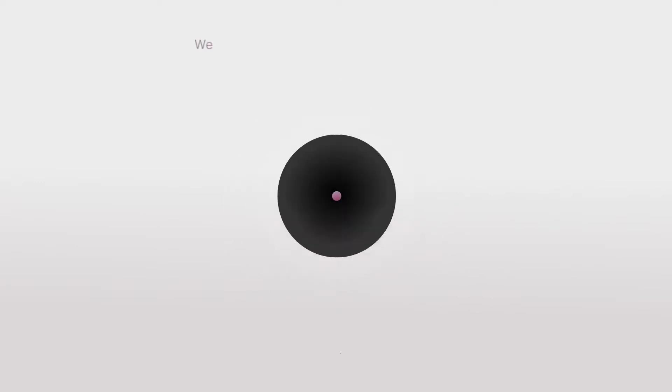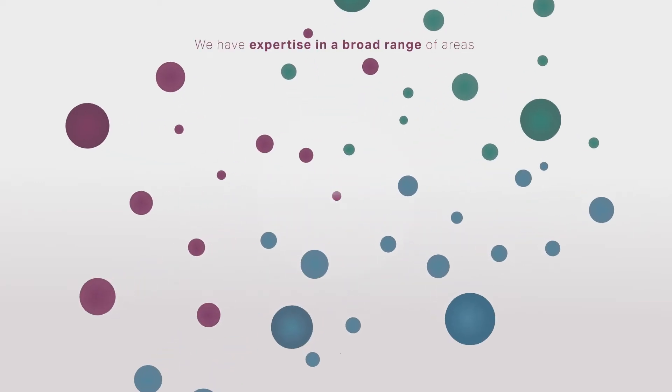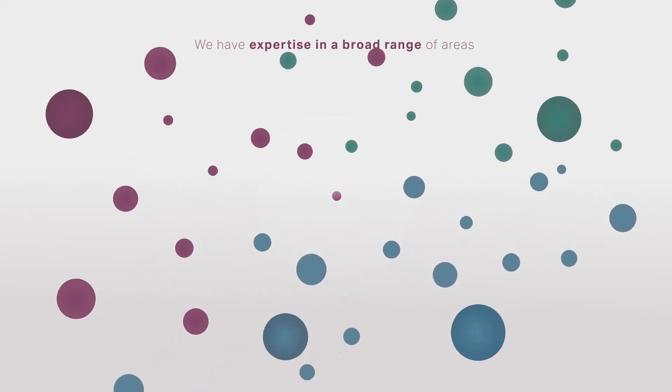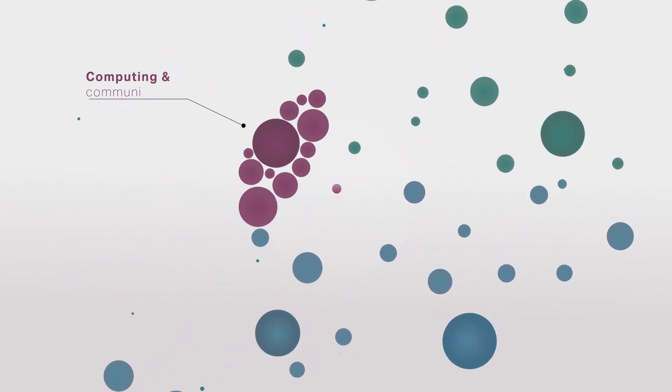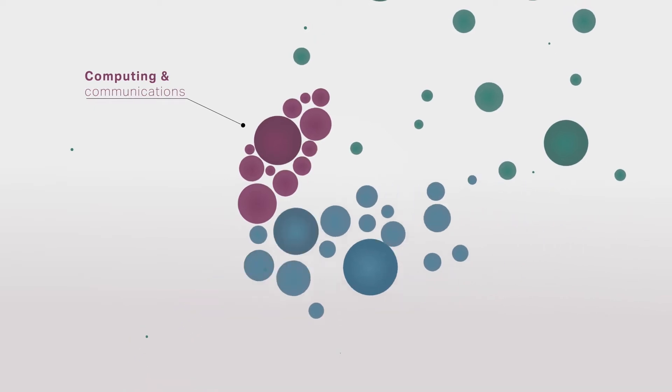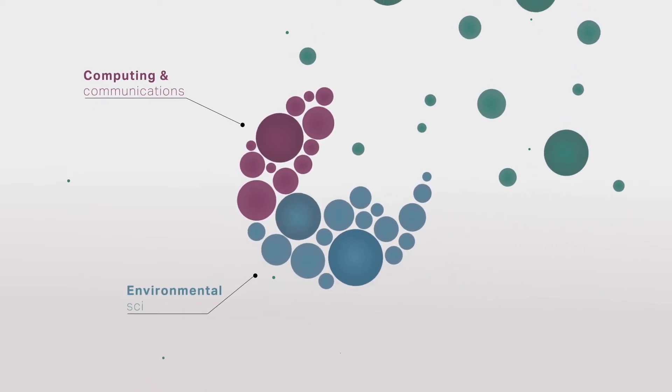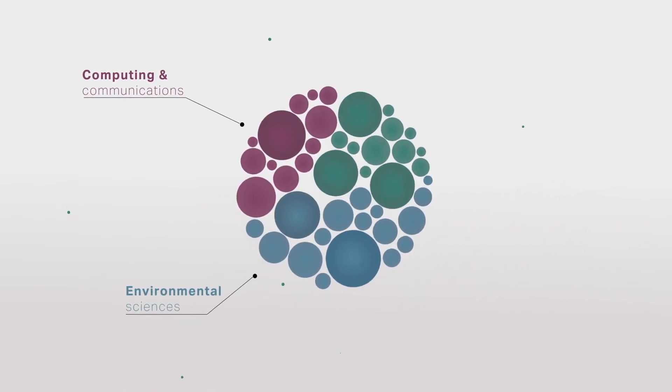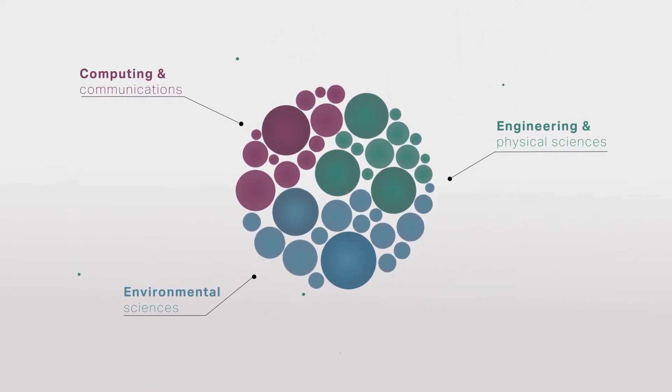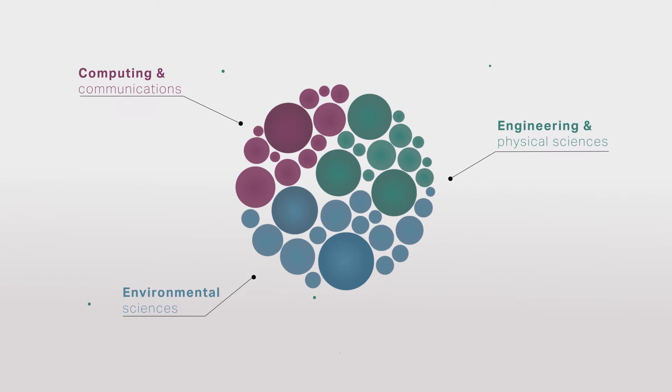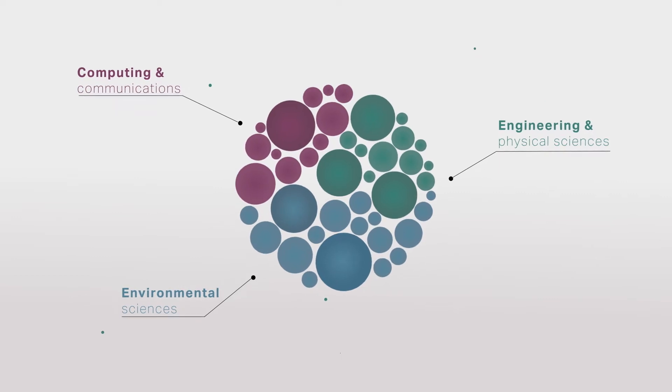We have expertise in a broad range of areas including computing and communications, environmental sciences and physical sciences which are engineering, maths, chemistry and physics.